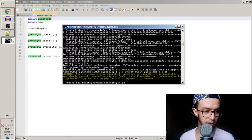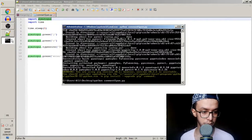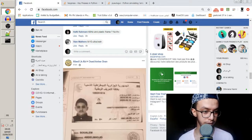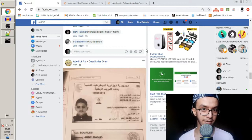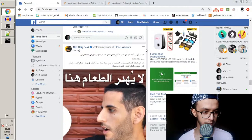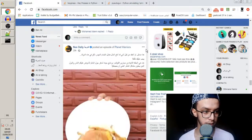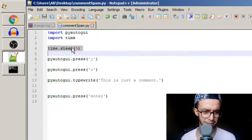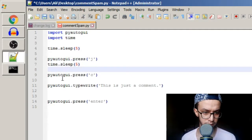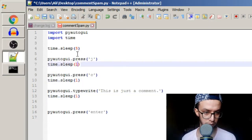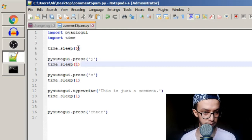Let's run it from here: python comment_spam.py. It's waiting — the five-second sleep. Let's go to Facebook... one, two, three, four, five. It's working! Wait — oh, there's a problem. It was running too fast for the browser to keep up. I think I need to add a sleep between each action.